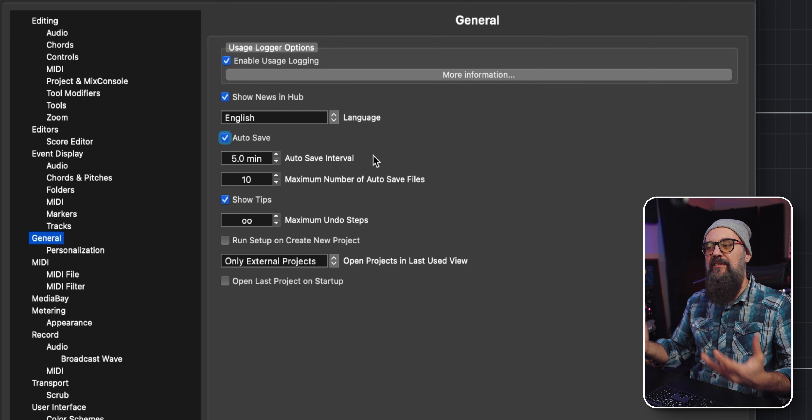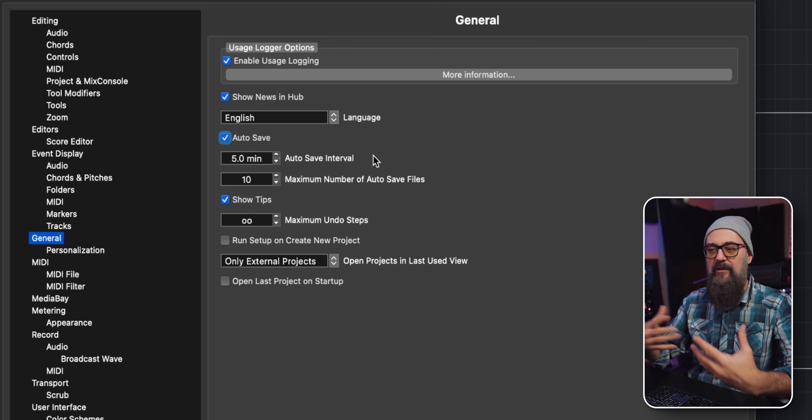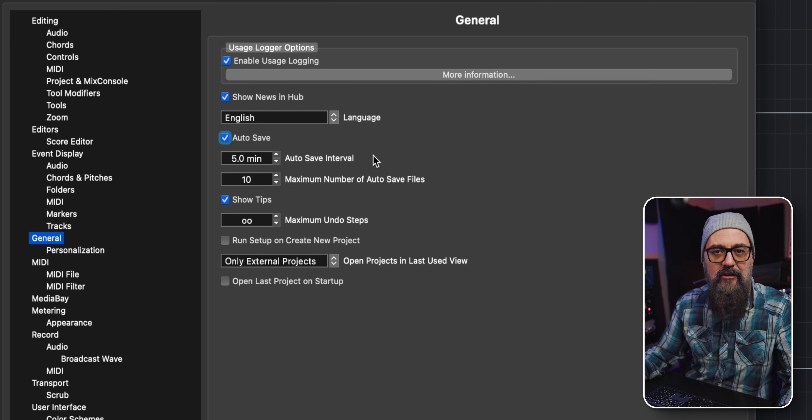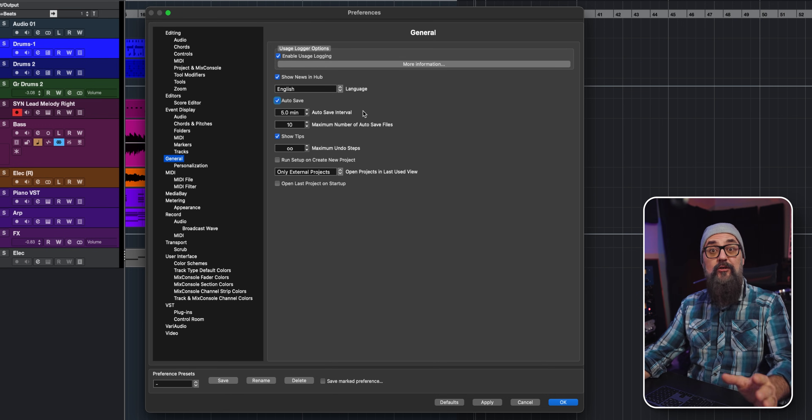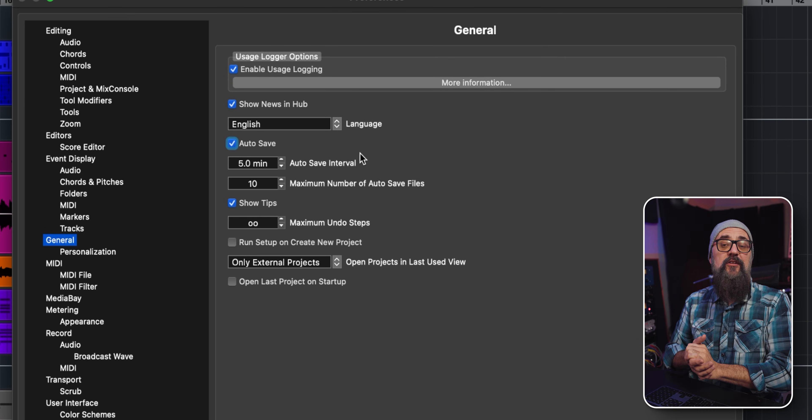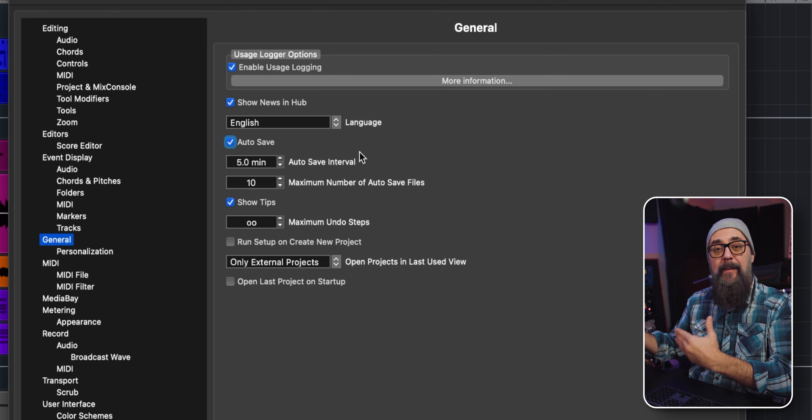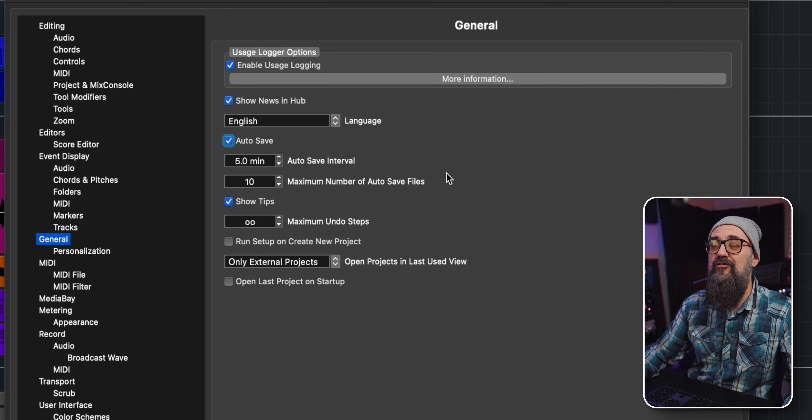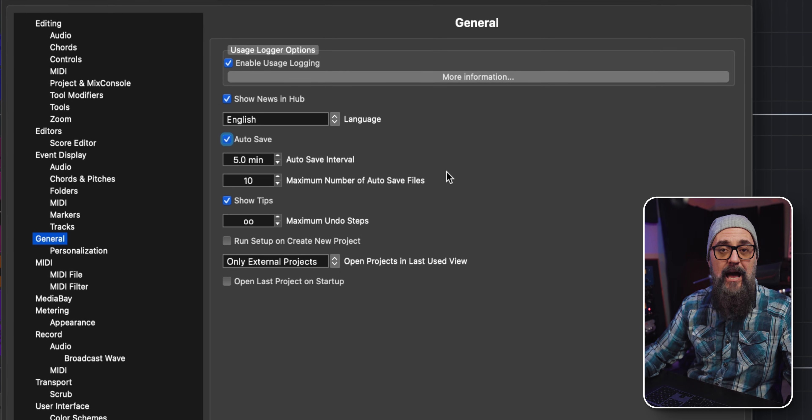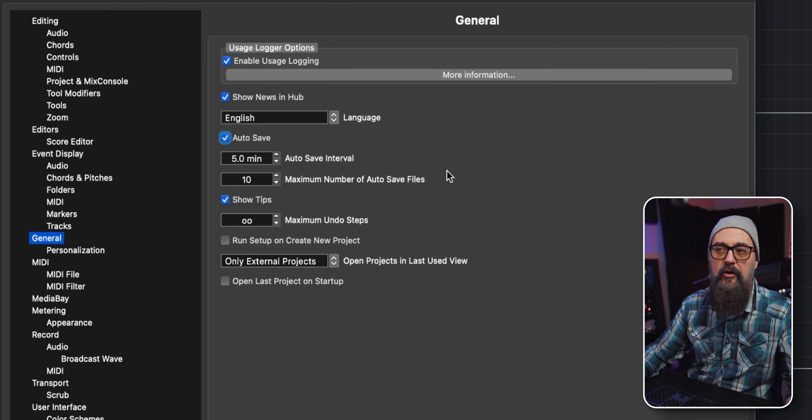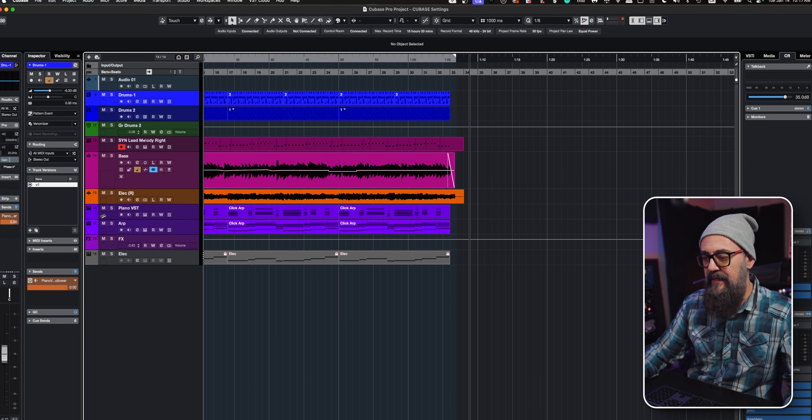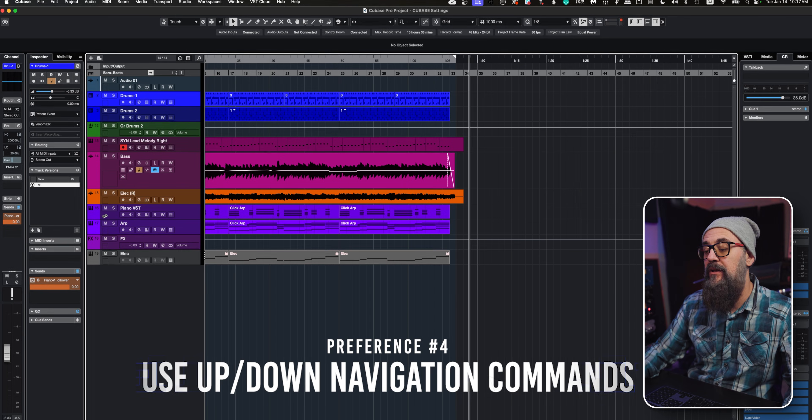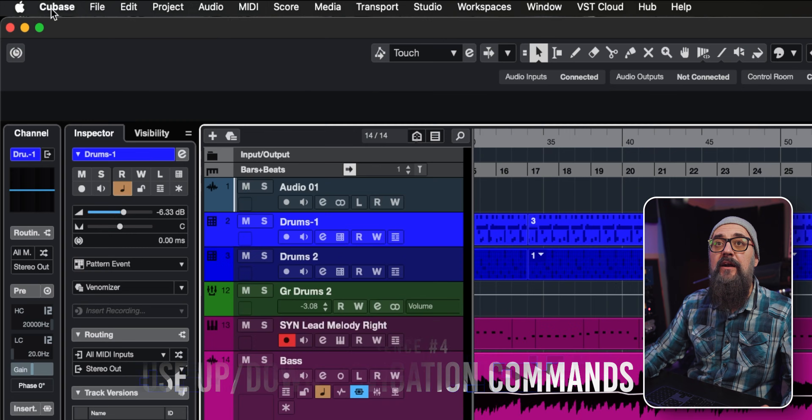Especially if you get into a computer crash of some sort, I want to make sure I'm not losing too much work. So I set that up to five minutes. Every five minutes Cubase is going to create a backup file. If anything happens, I'm not going to lose a lot of work, so that is pretty practical. The next one is the up and down navigation commands.